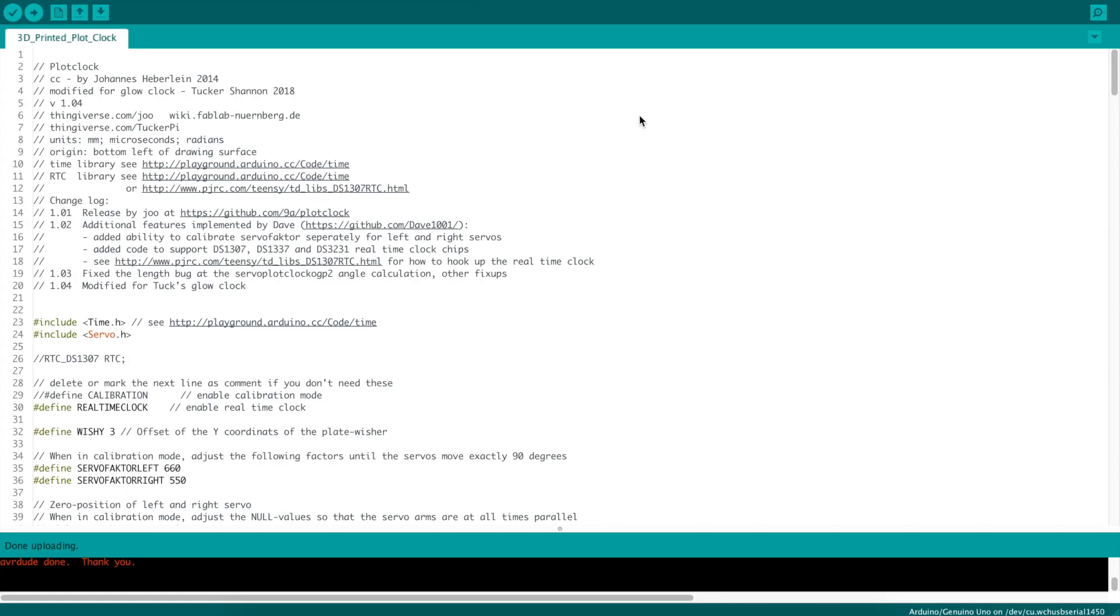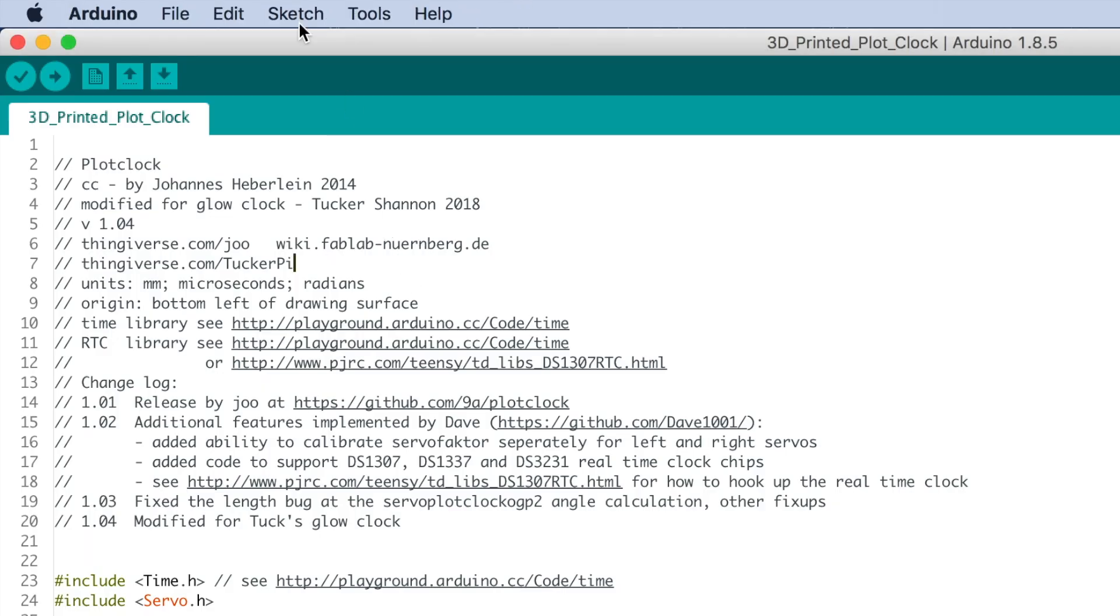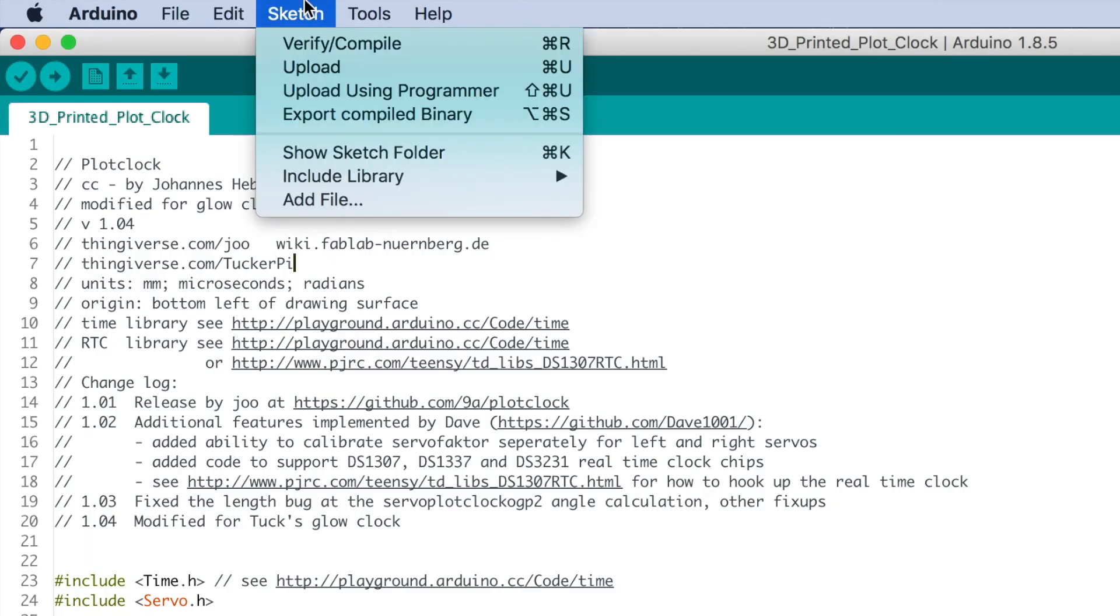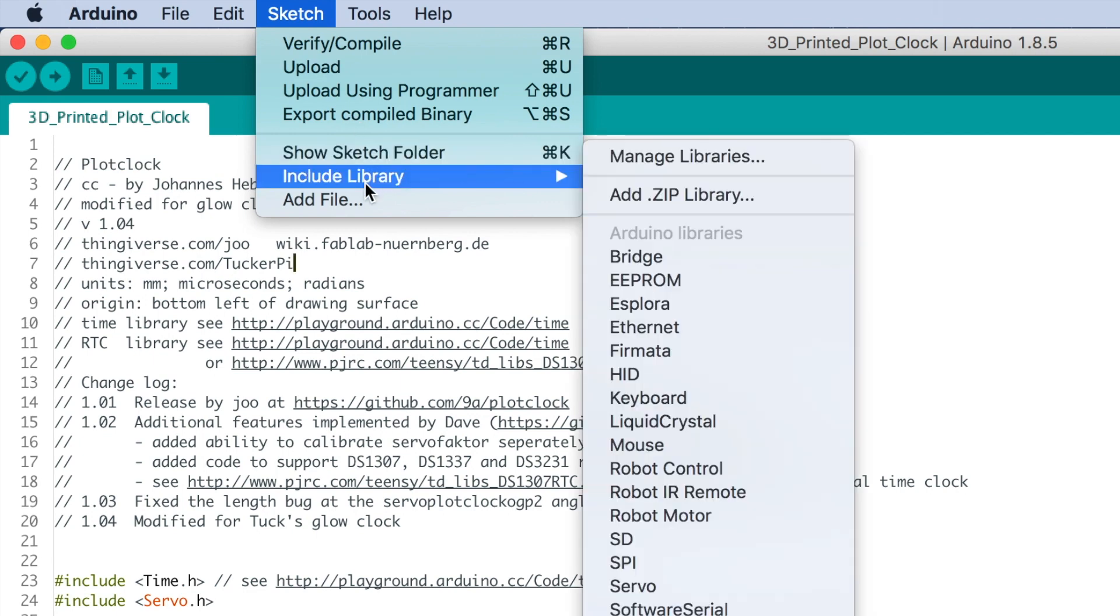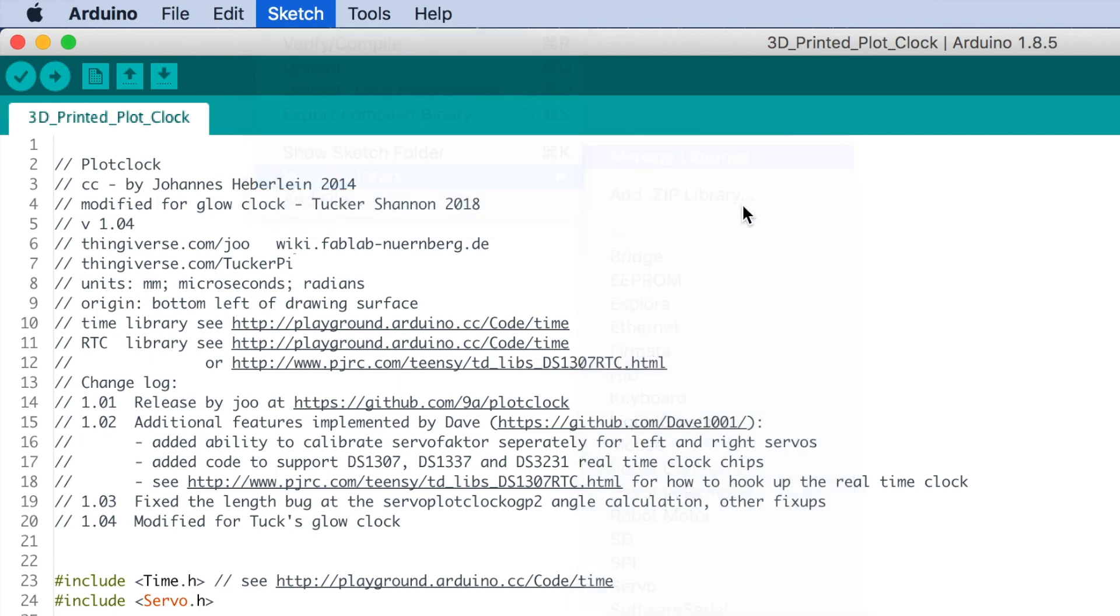Let's set the time. Open up your Arduino IDE. There's going to be two libraries you need to have installed in order to do this. So let's manage our libraries under sketch, include library, manage libraries.